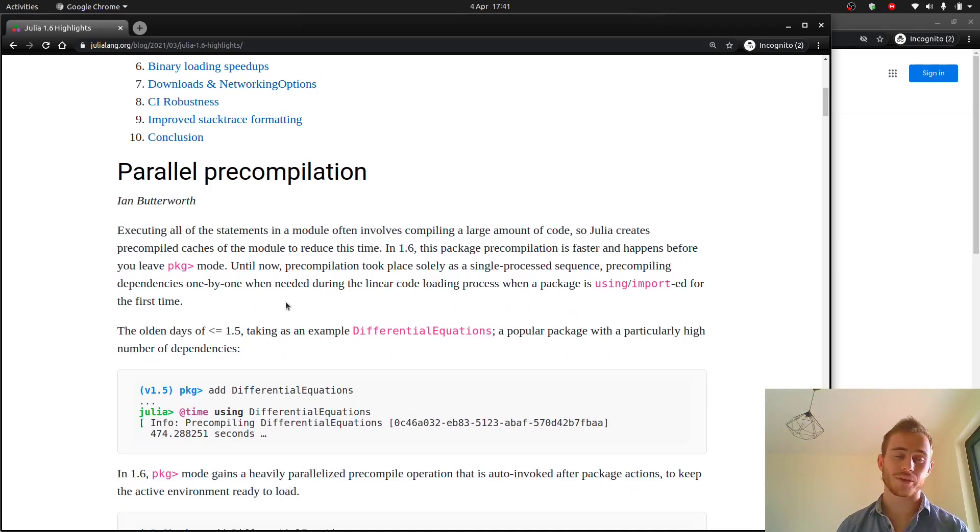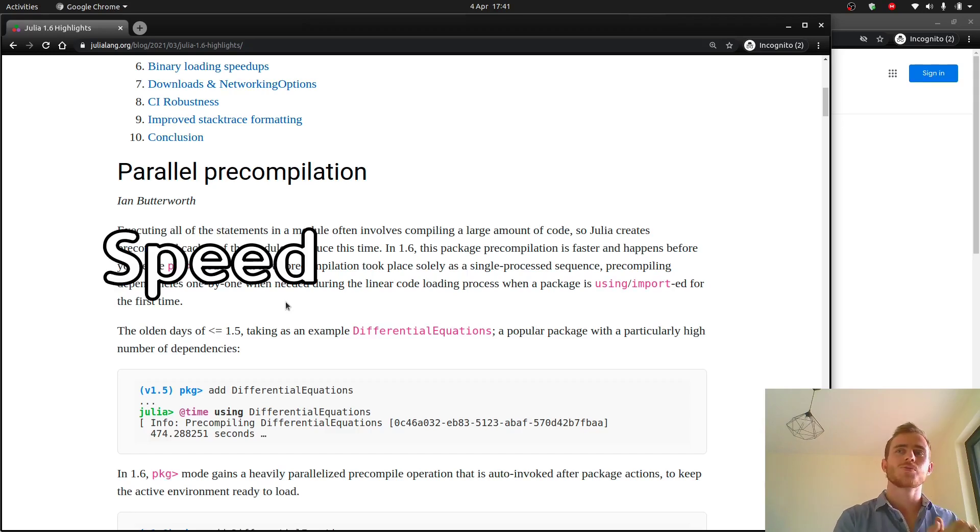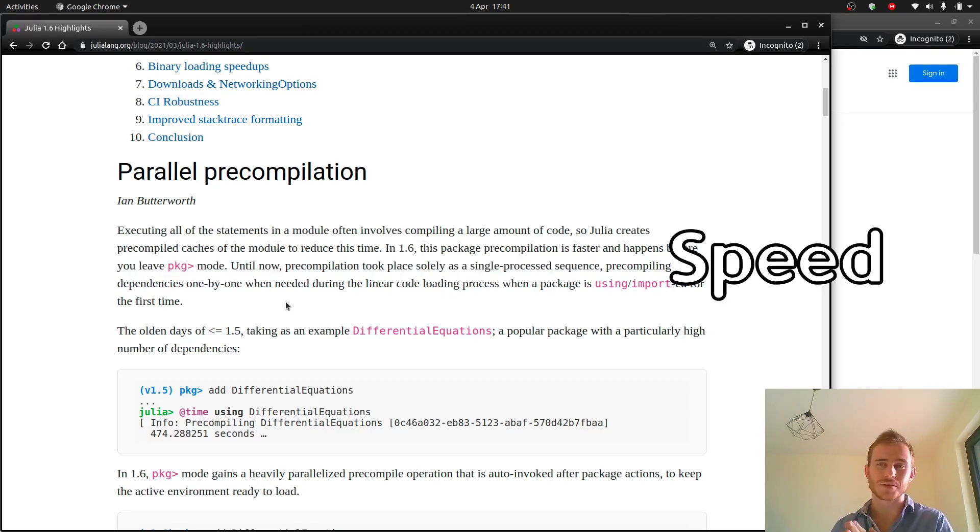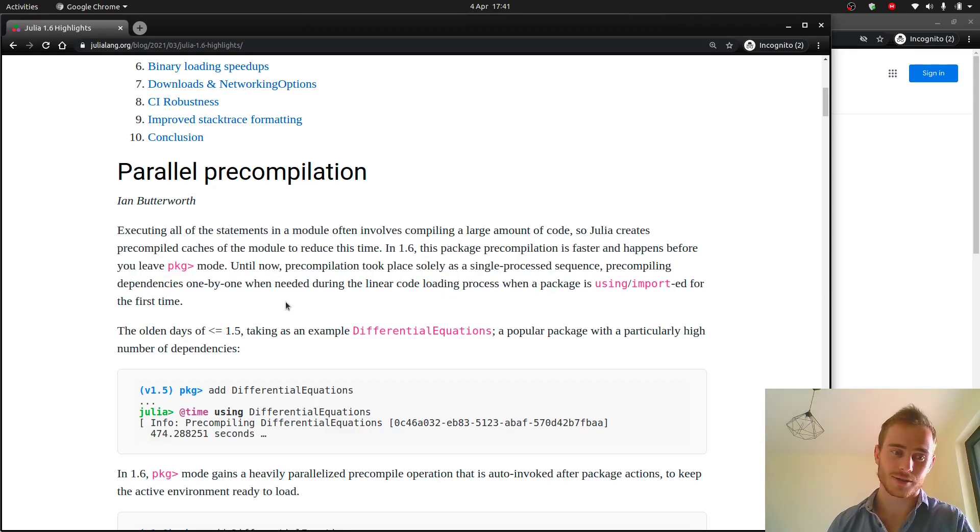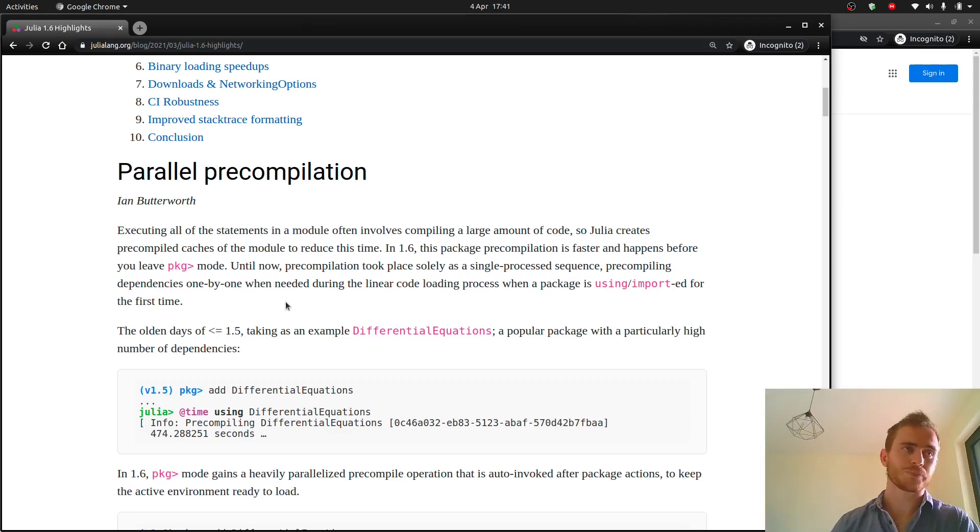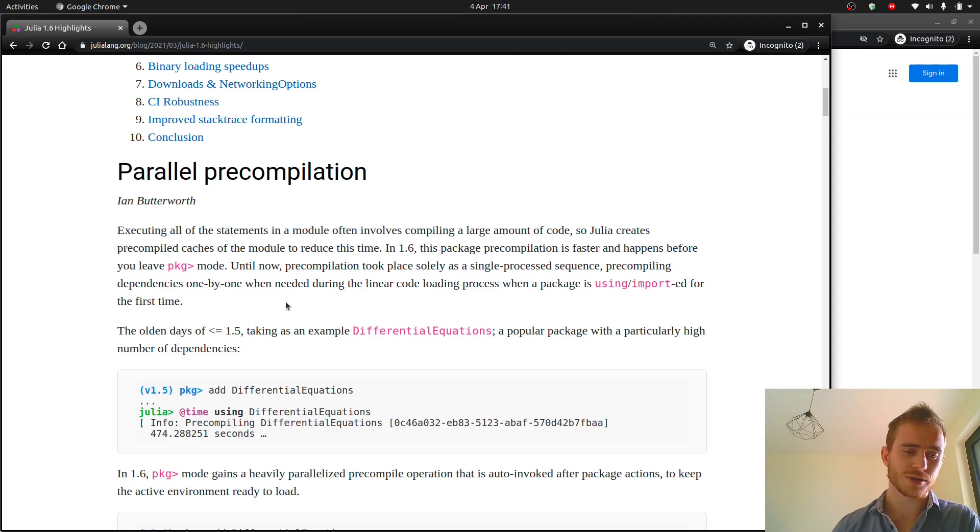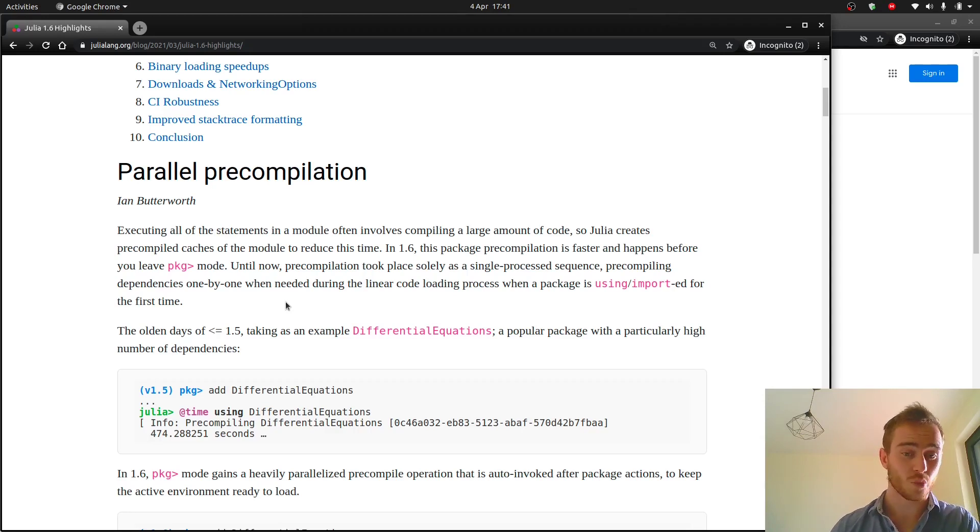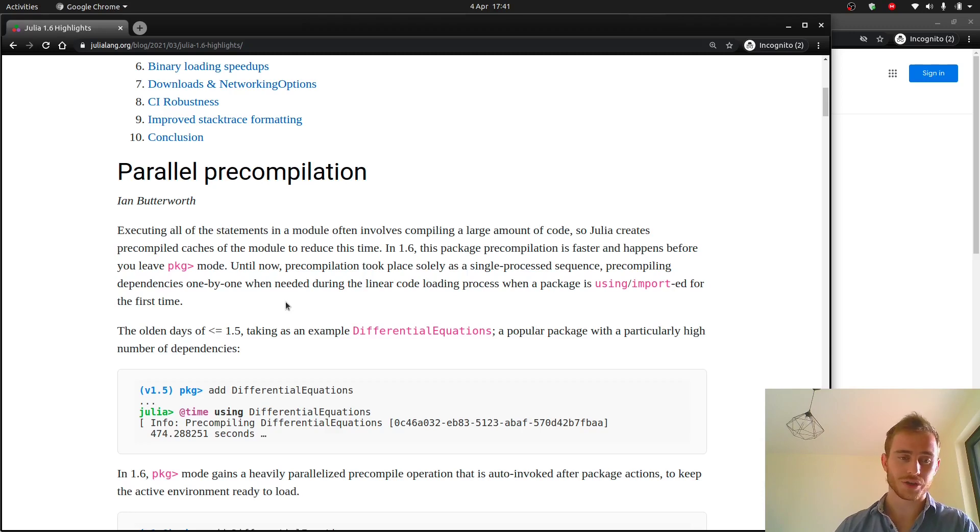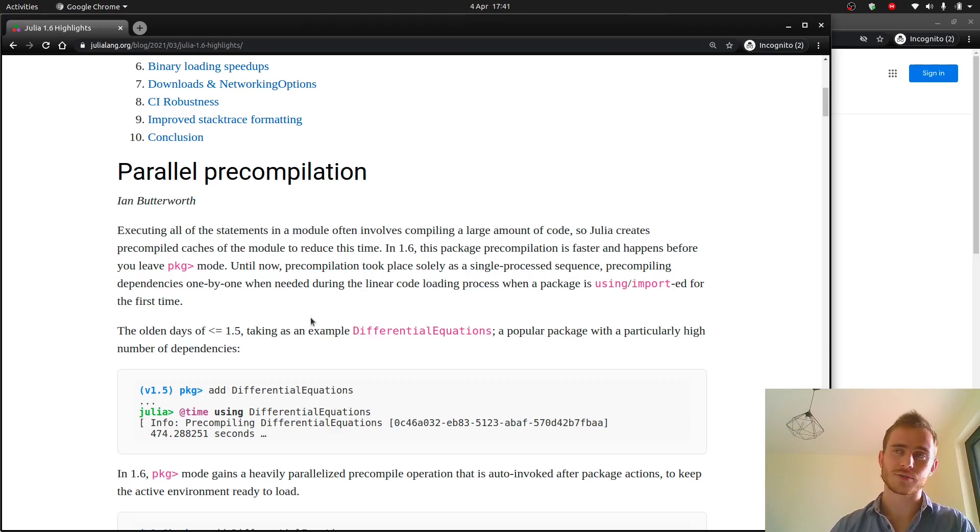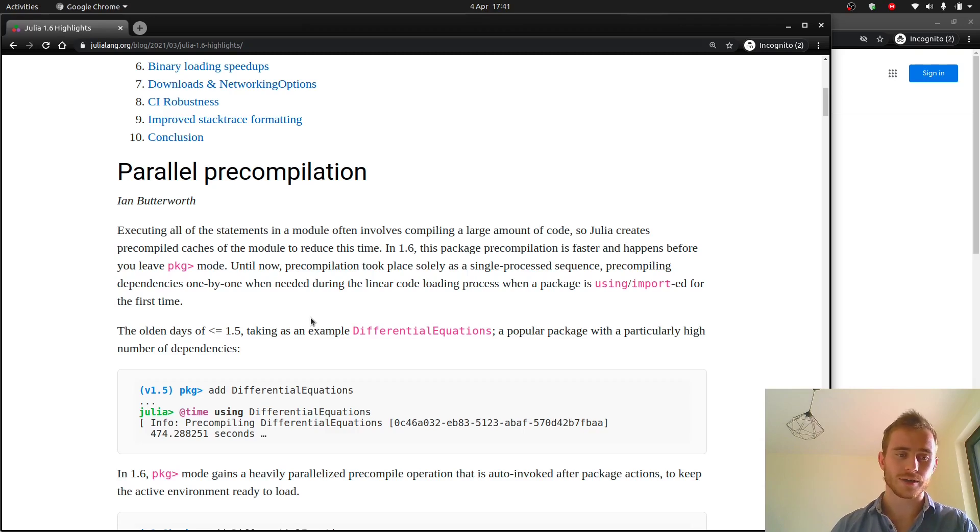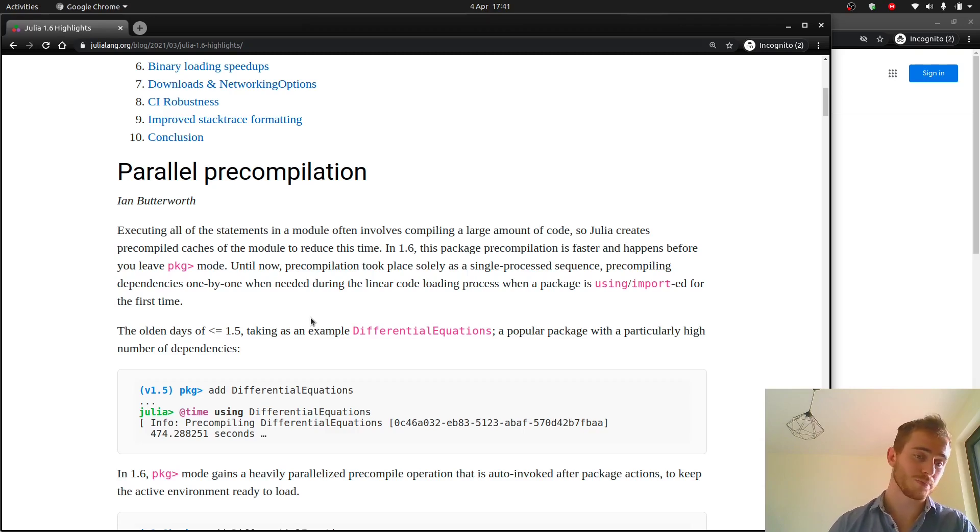Just an overall view on Julia 1.6. What they improved the most is speed, speed, speed. And this is great, especially for a first-time run because we had this problem as I mentioned in previous videos that the first time you run a cell in Julia it's gonna take a while and they did their best to reduce it as much as possible.